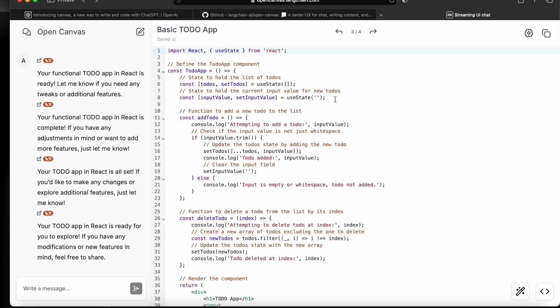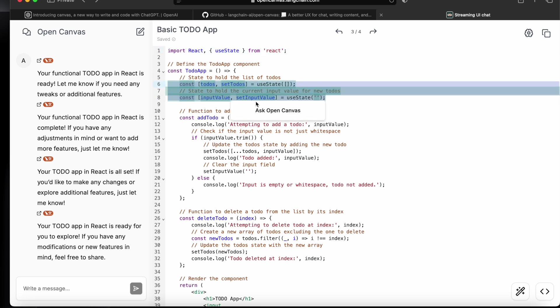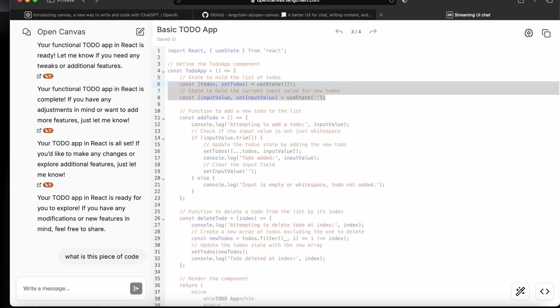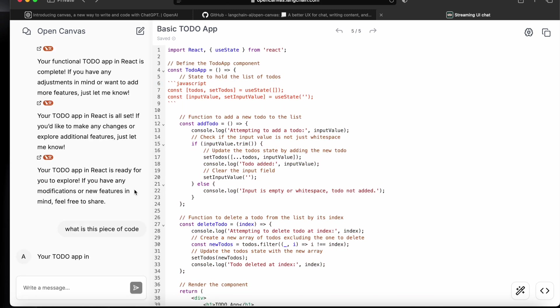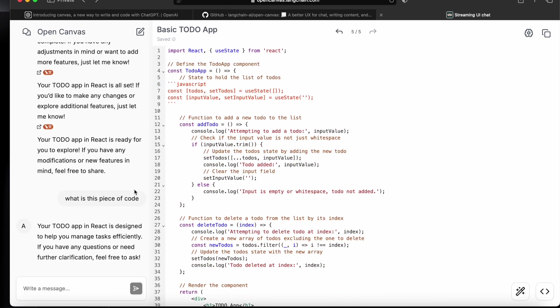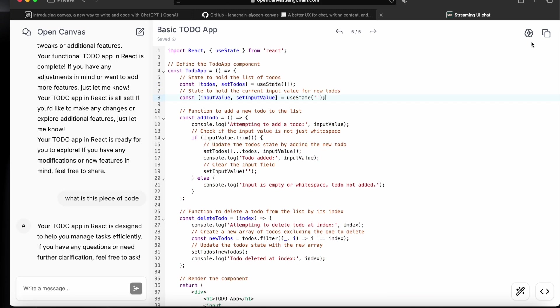Next, we can also select the piece of code and ask Open Canvas okay what is this piece of code. And now it will explain us. We can also copy this code from here.